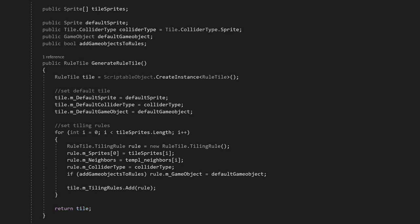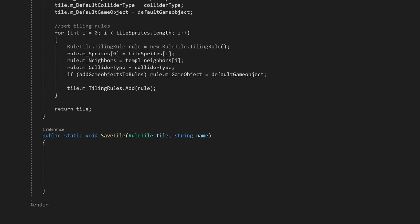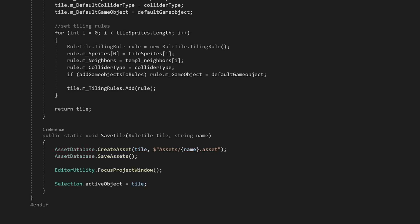We'll take this tile and put it in the SaveTile function. This function is even simpler than the previous one. First, we'll save the asset in our desired location, and then, we'll focus on the saved asset in the project window. And we're done!